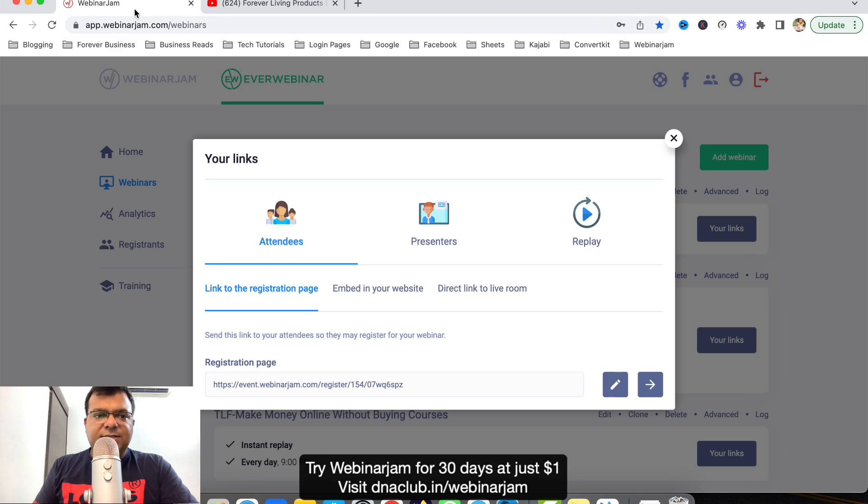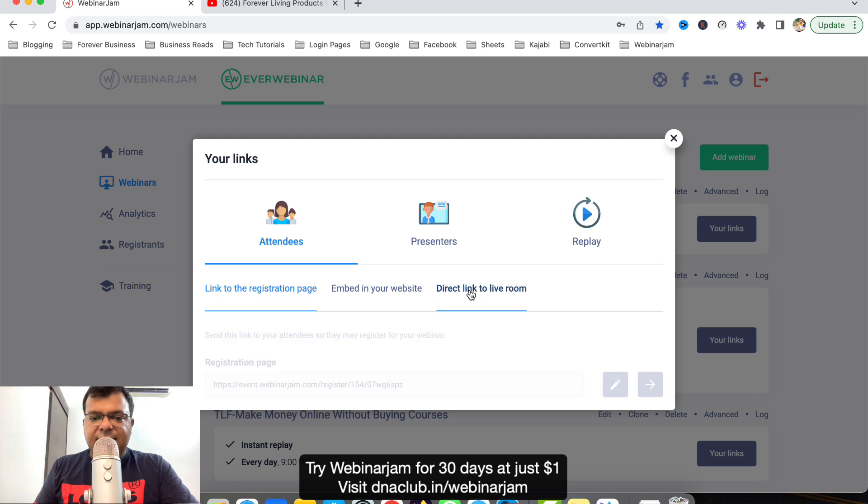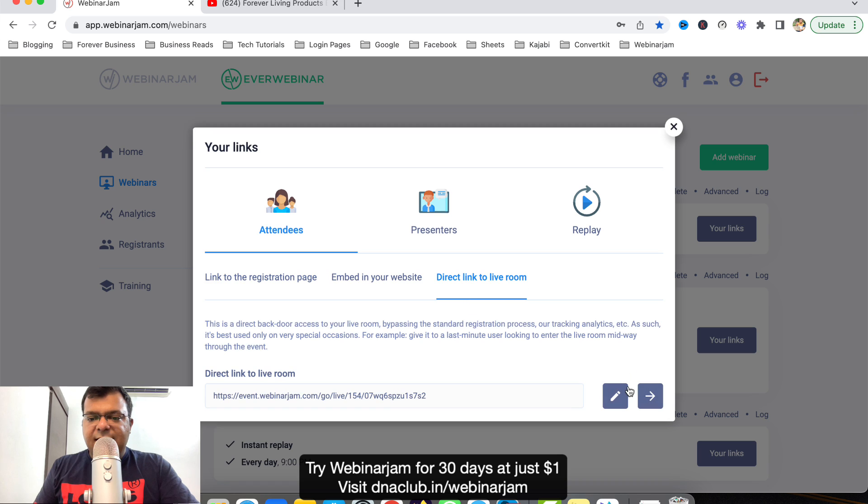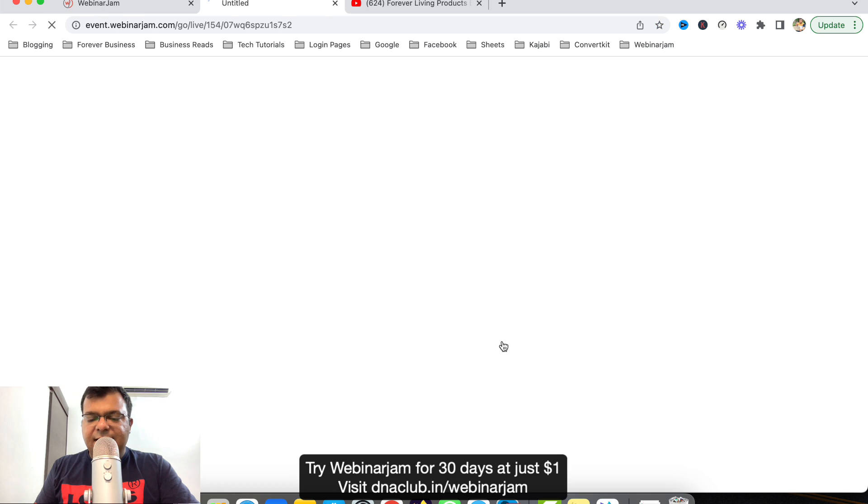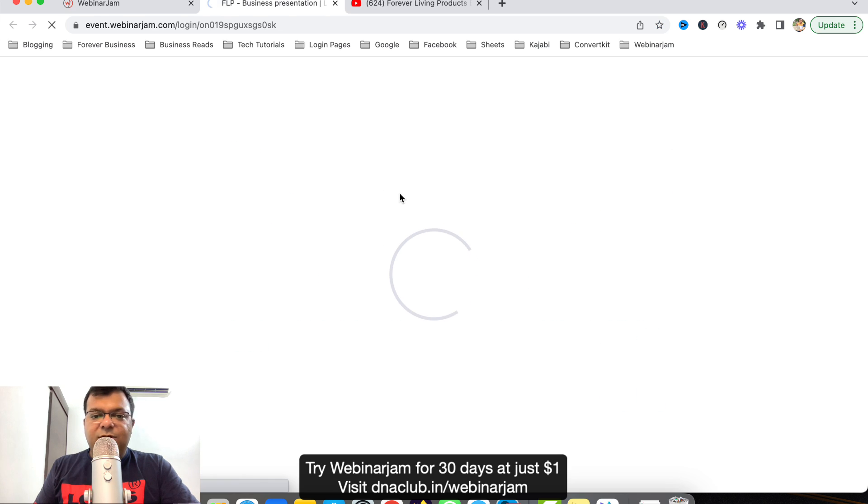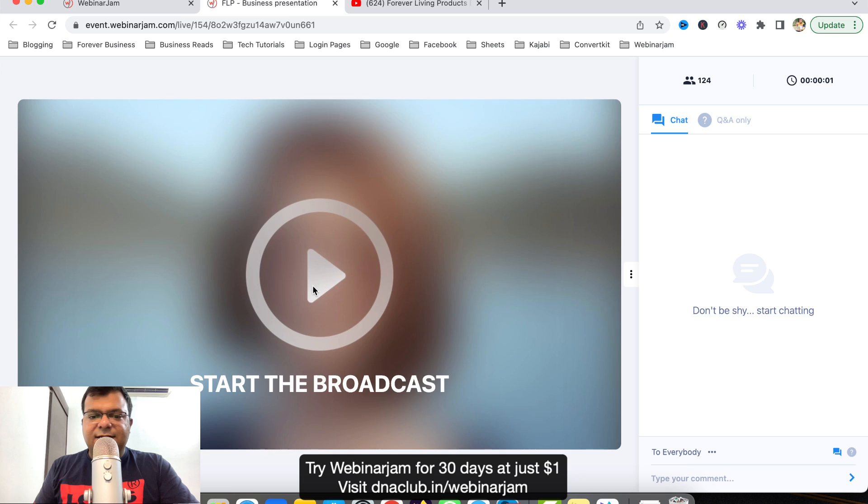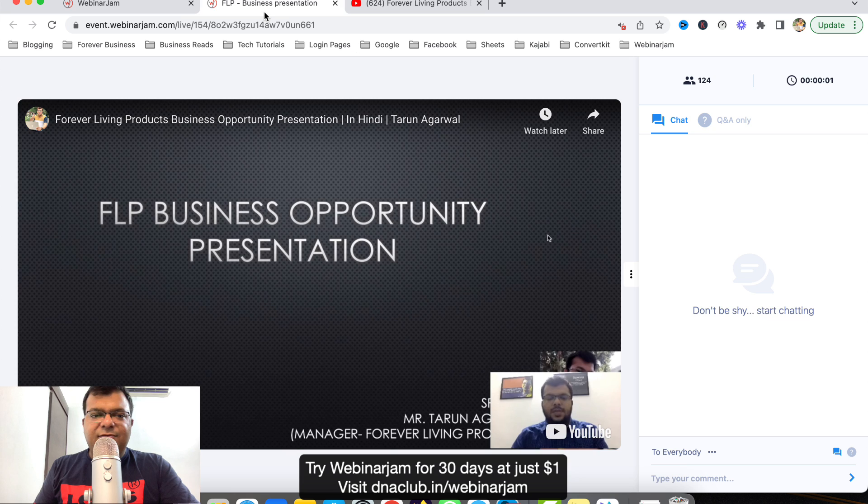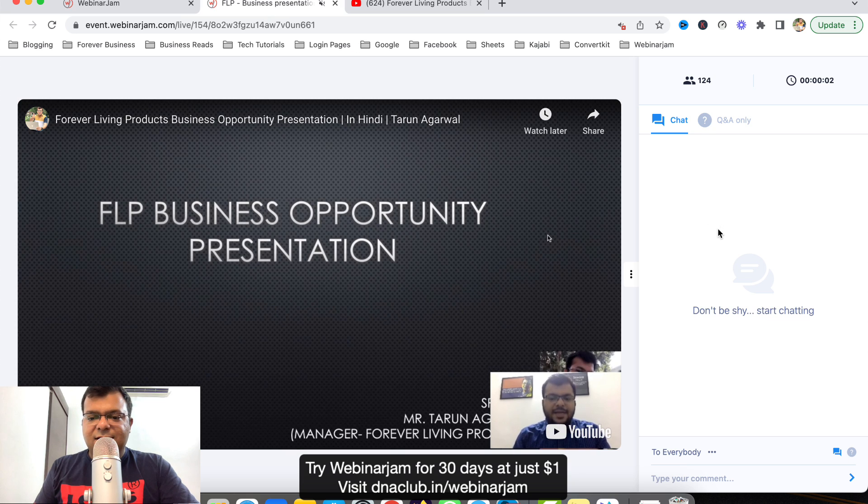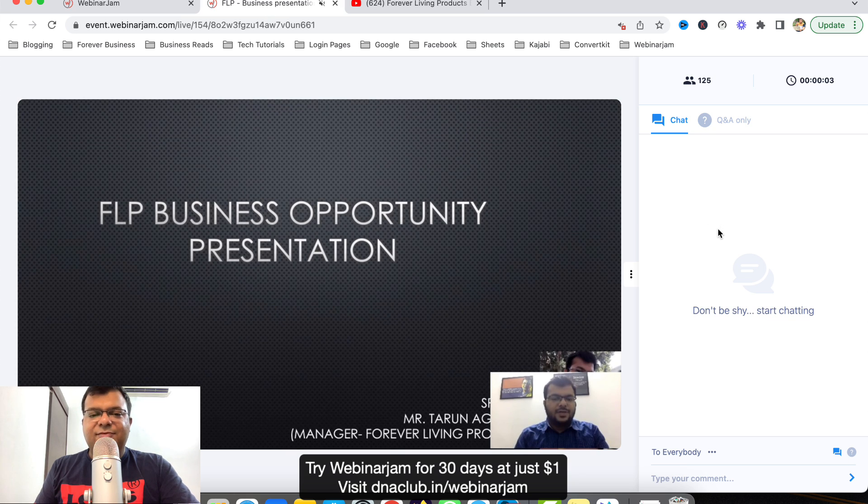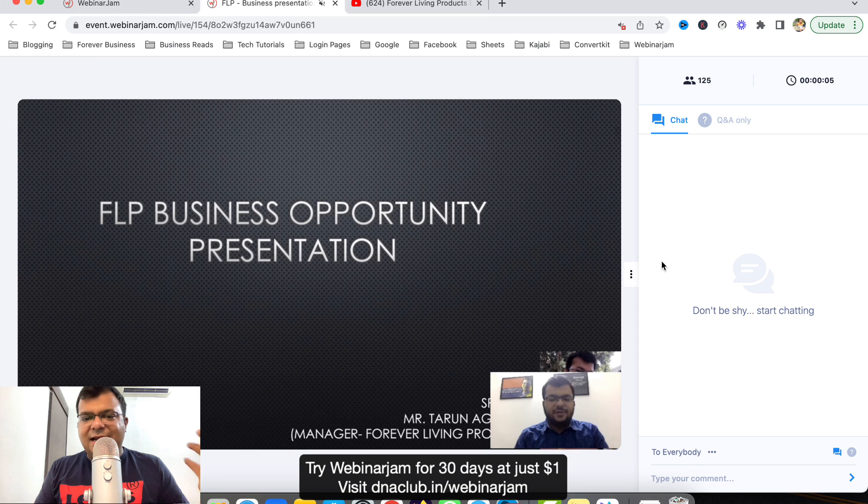Now just for the demo purpose, if I want to see, what I can do is I can click here and let's see direct link to the live room, let's see how it looks. Just see it is a direct link to the live room, so it looks like this. You can see webinar is going on, it looks like a live webinar, correct.